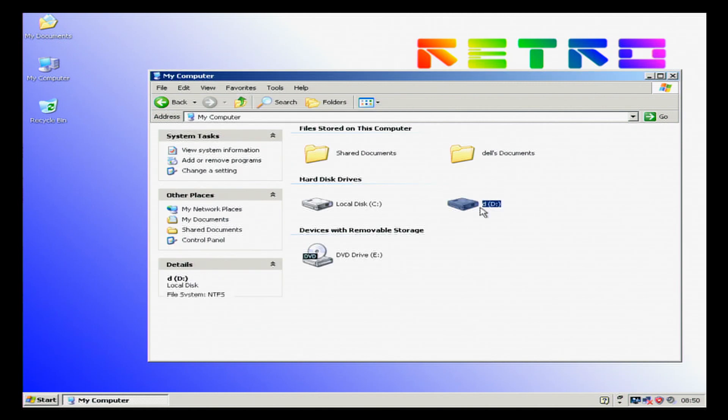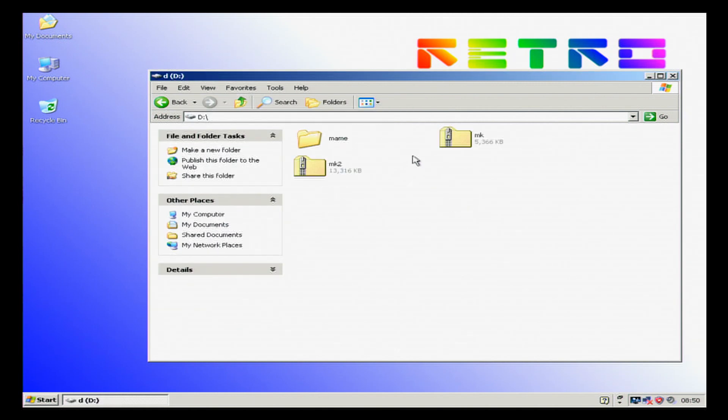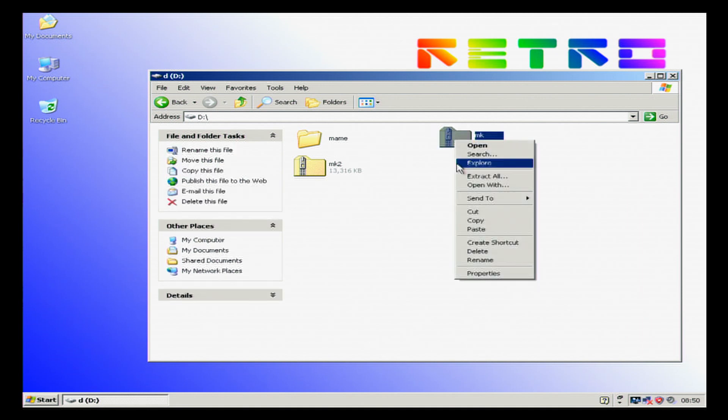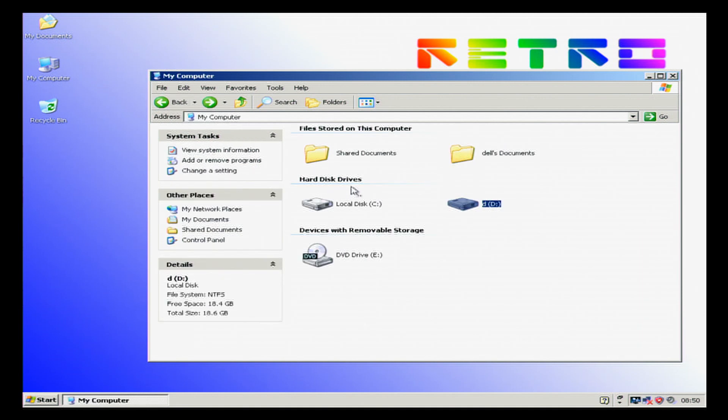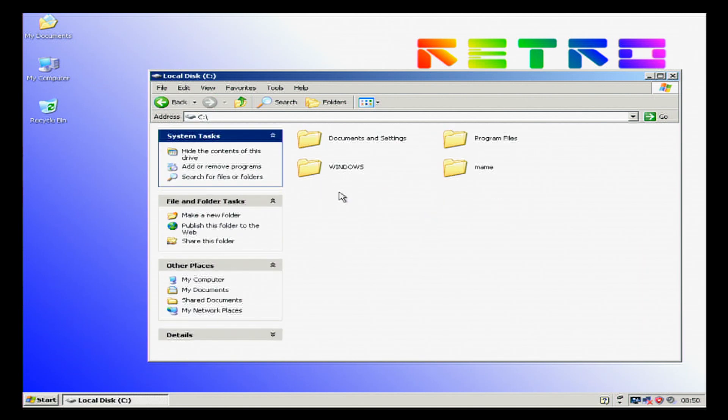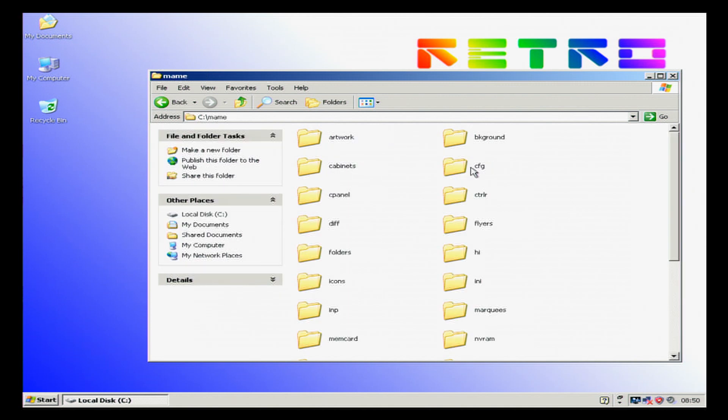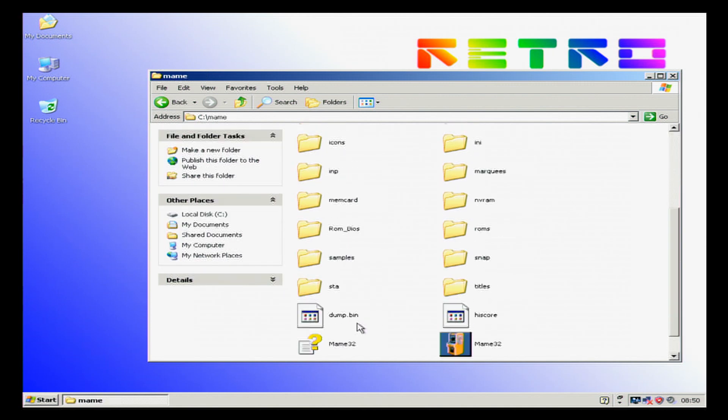We're now going to put the ROM that we want to use, this is called Mortal Kombat in this case, into our ROMs folder.